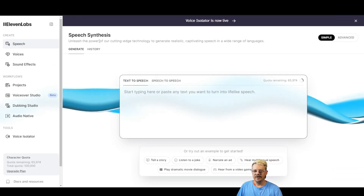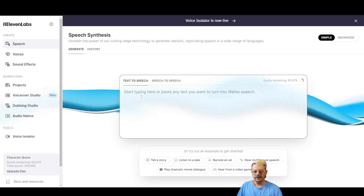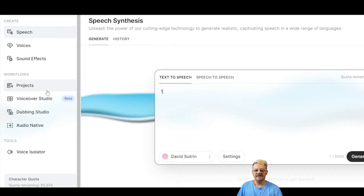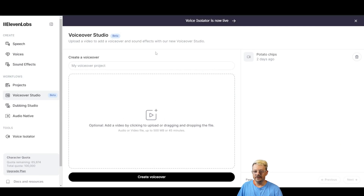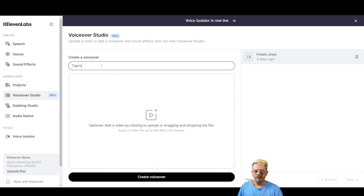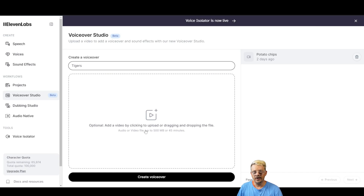I'm on the Eleven Labs speech synthesis page, where you'd normally do your text-to-speech. I'm going to come over to the left menu and click VoiceOver Studio. If you have any existing voiceover studios, they will show up on the right. If not, this will be blank. This is where you create your voiceover. Start by giving it a name — I'm just going to call mine Tigers. We're going to skip adding a video and go straight to Create VoiceOver, this big black button at the bottom.